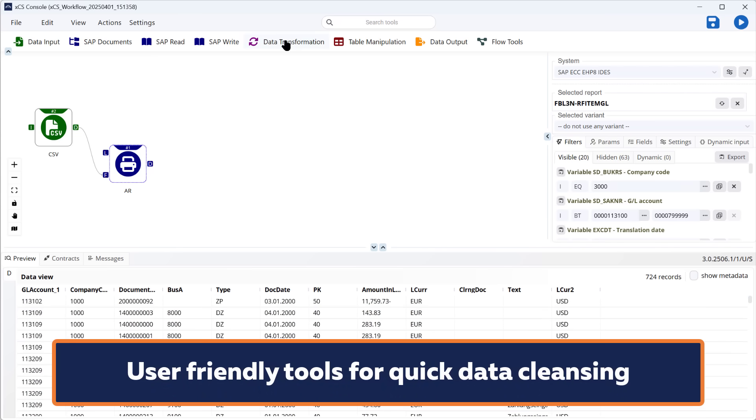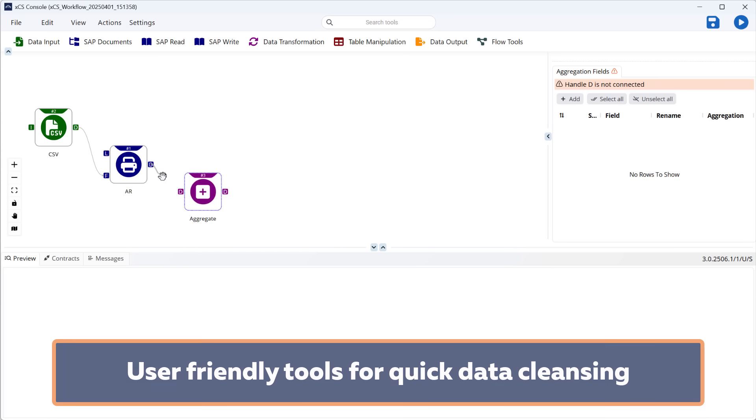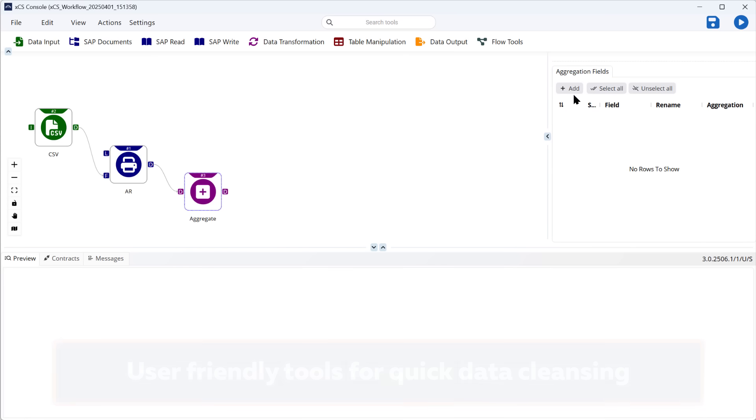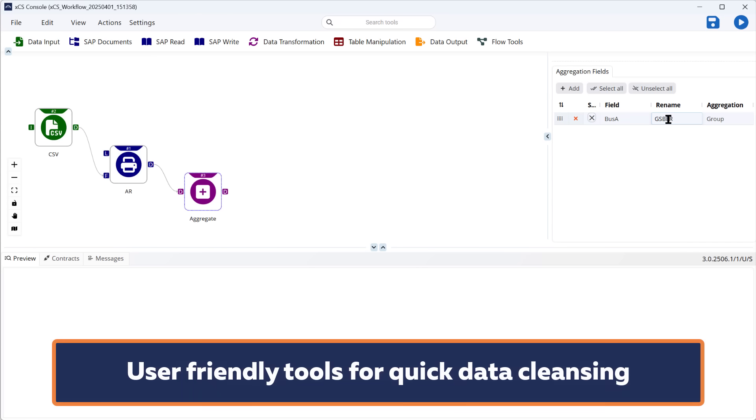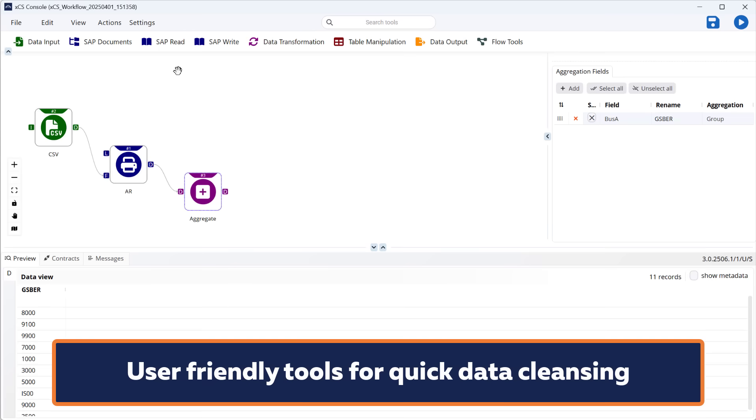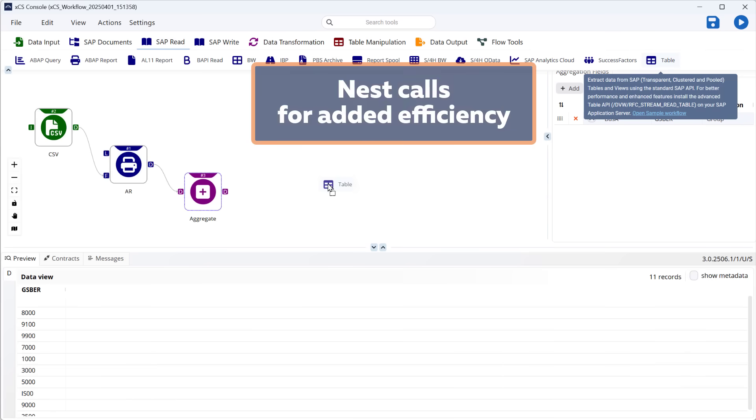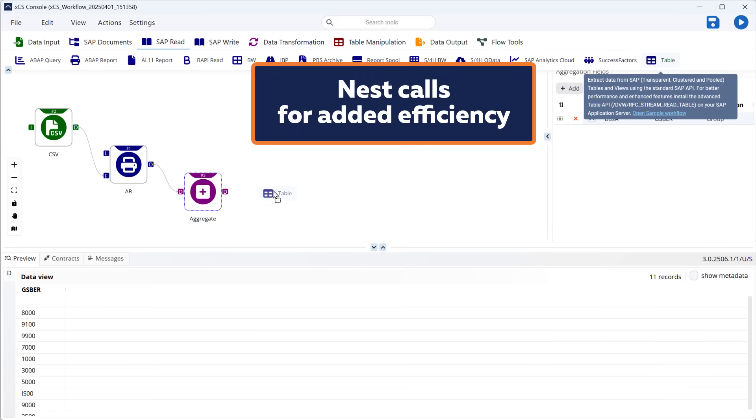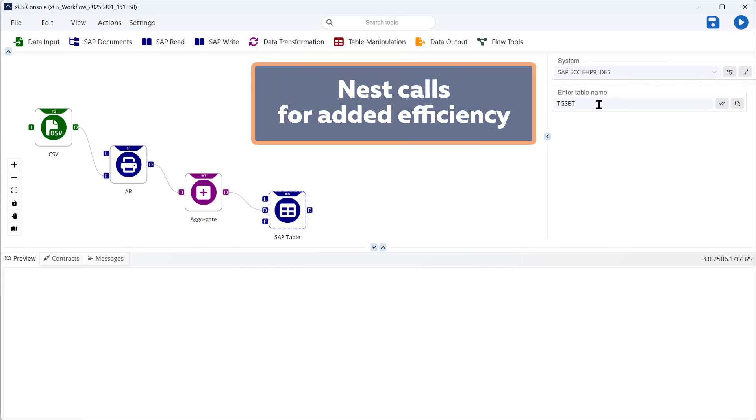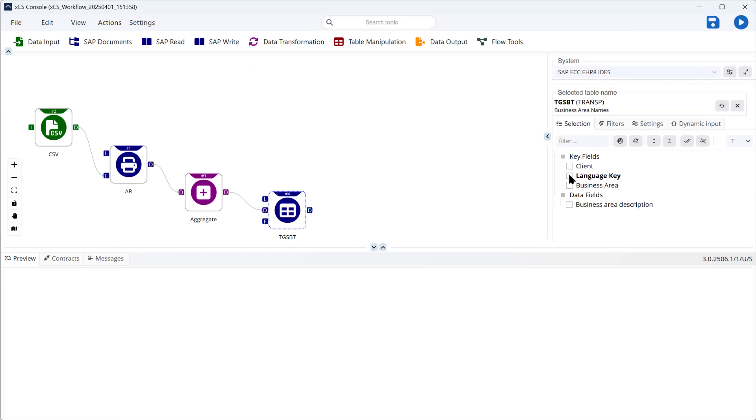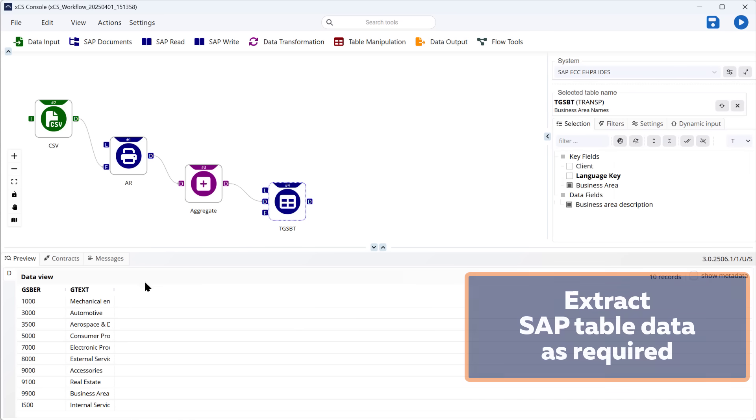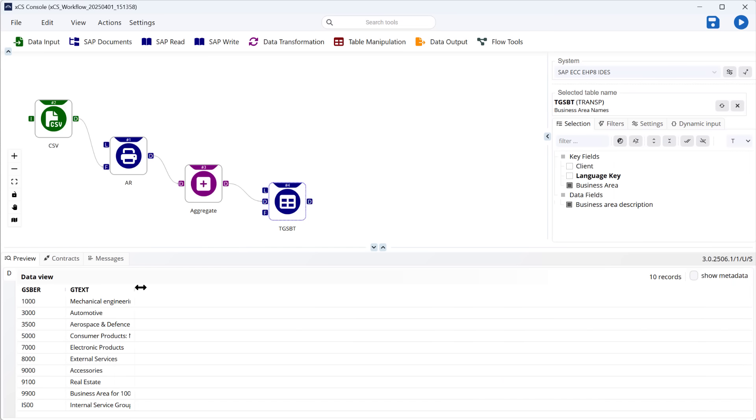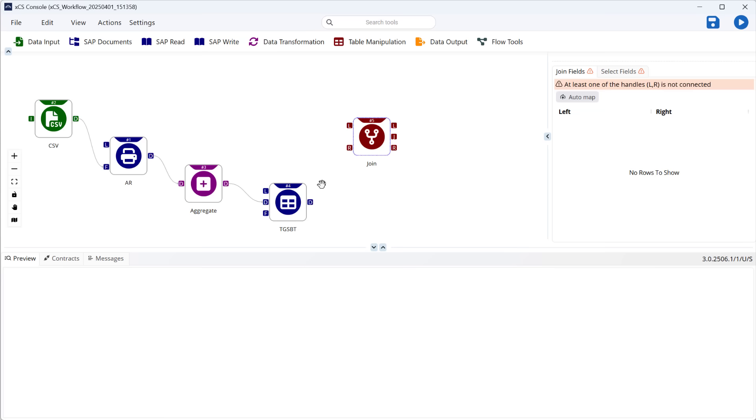As well as the SAP tools, there are many others which allow you to easily cleanse and manipulate your data. In this case, I'm creating a unique list of business area codes found in the dataset and I'm going to use this as a filter to find the relevant descriptions for each one from the SAP text table. Again, this is easily done. I pass the list to the SAP table tool, choose the table I need, and select the format of the output together with any additional filters that I'd like to apply, like the language field, for instance. This way of nesting calls is super efficient because we're only bringing back the table data that we need from SAP.